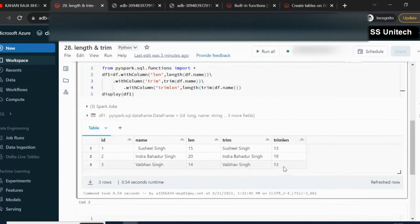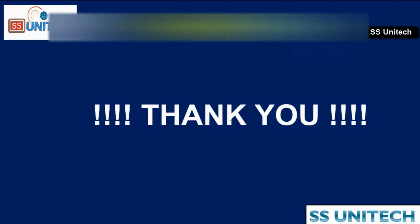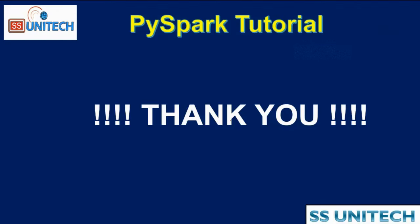So this is the way by which we can use the trim function if we are having any white spaces. And we can also use the length function to check the length of any particular string. So I hope you have understood how we can use the trim function and the length function. Thank you so much for watching this video. See you in the next video.